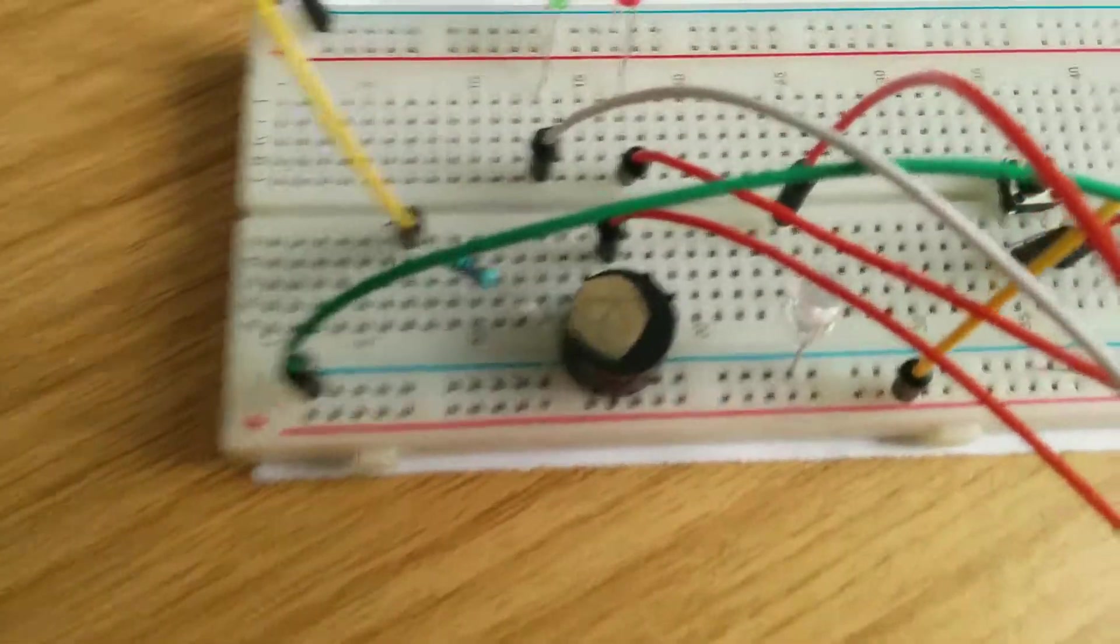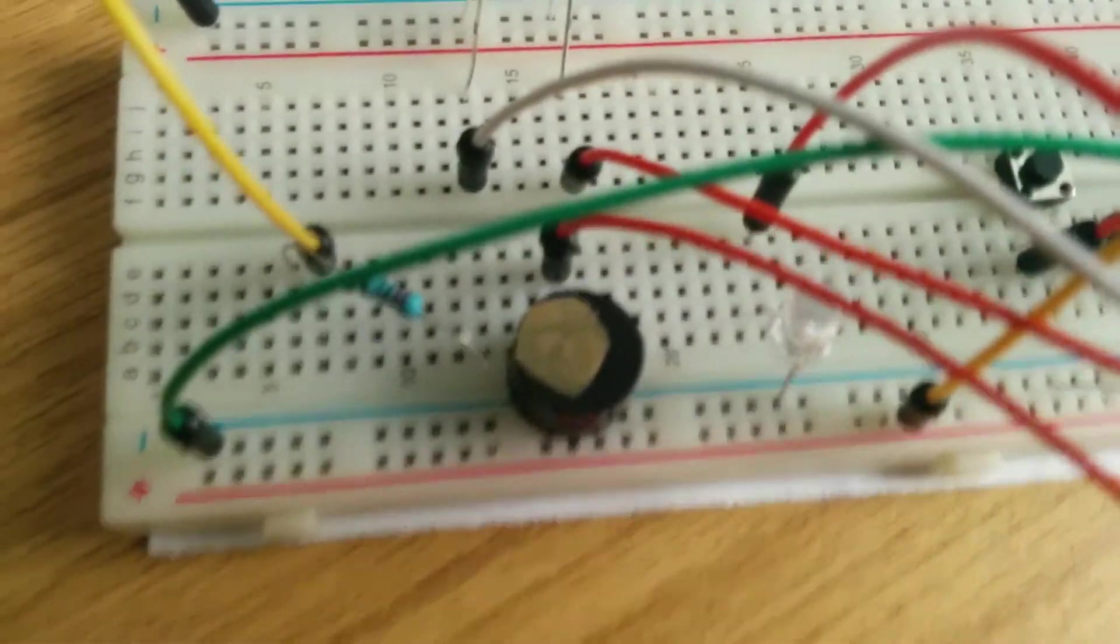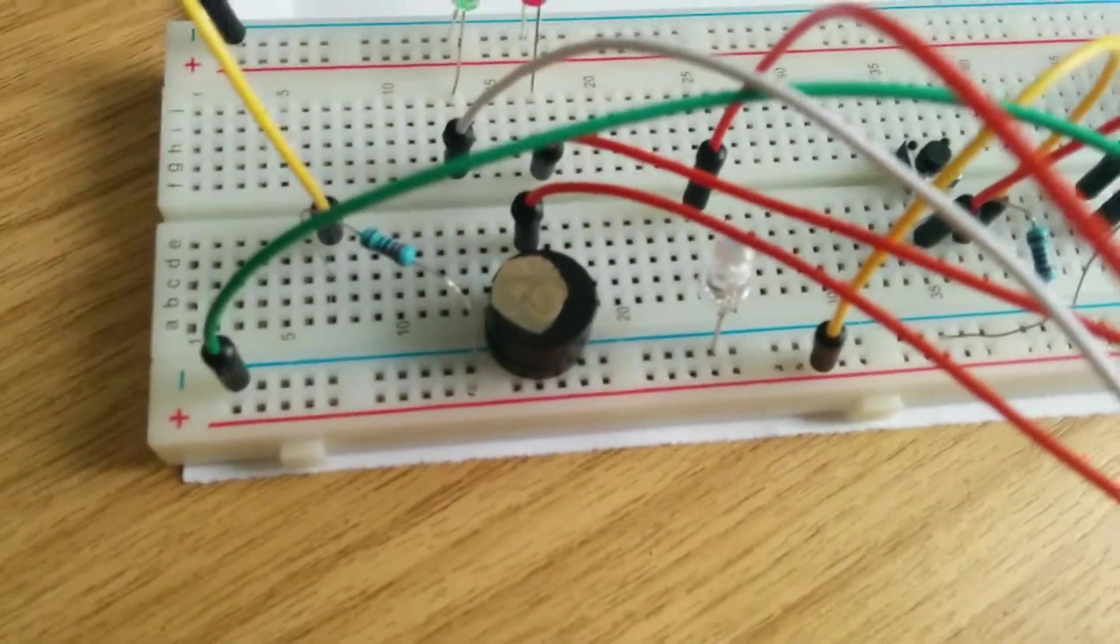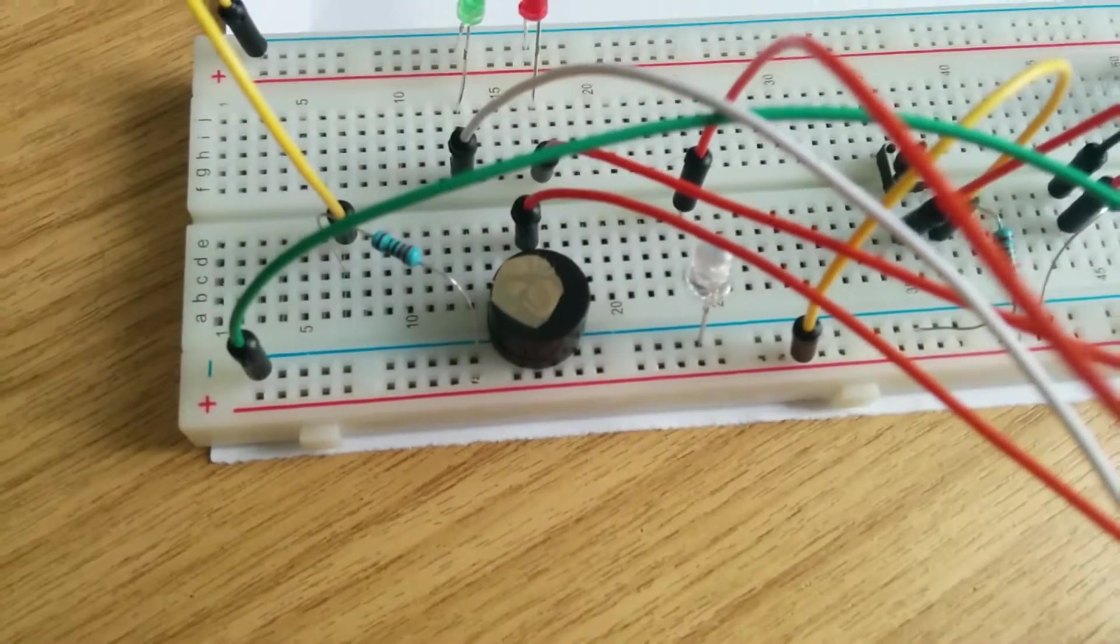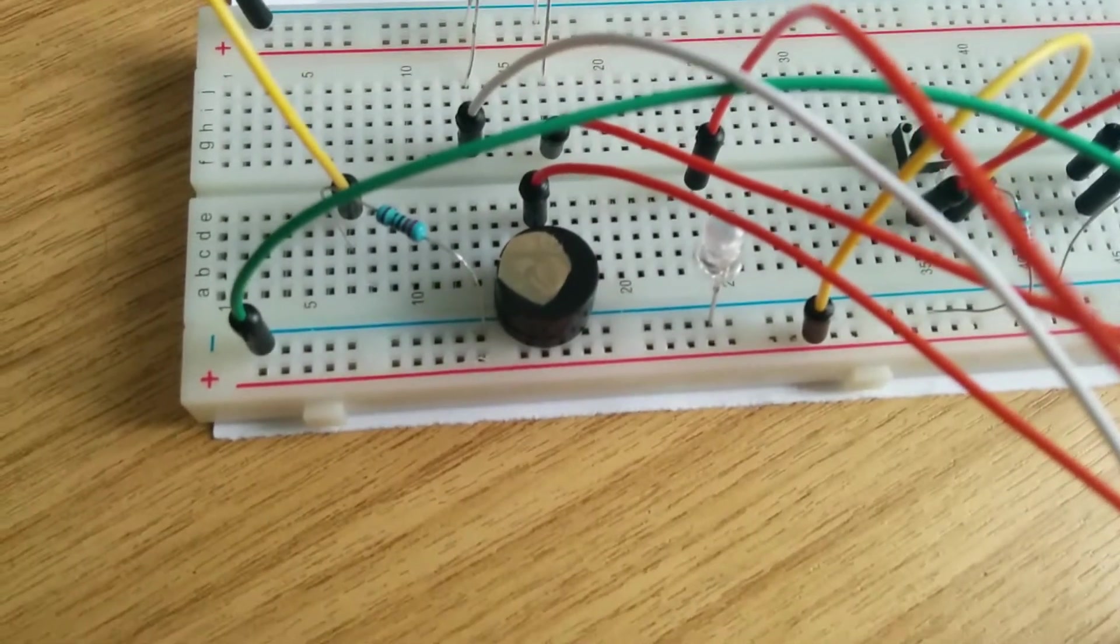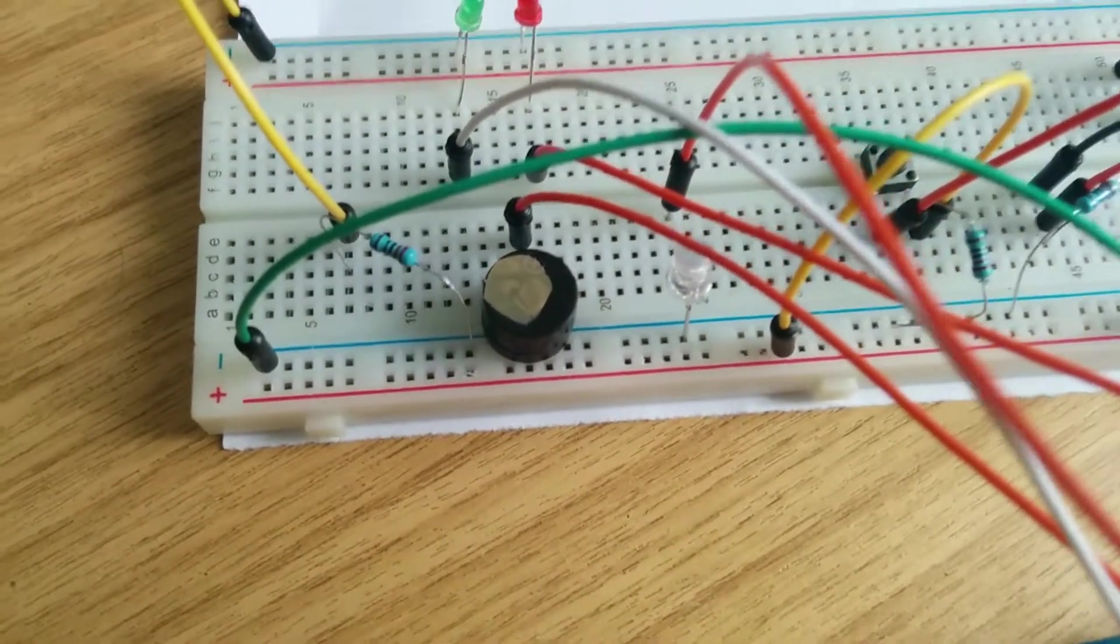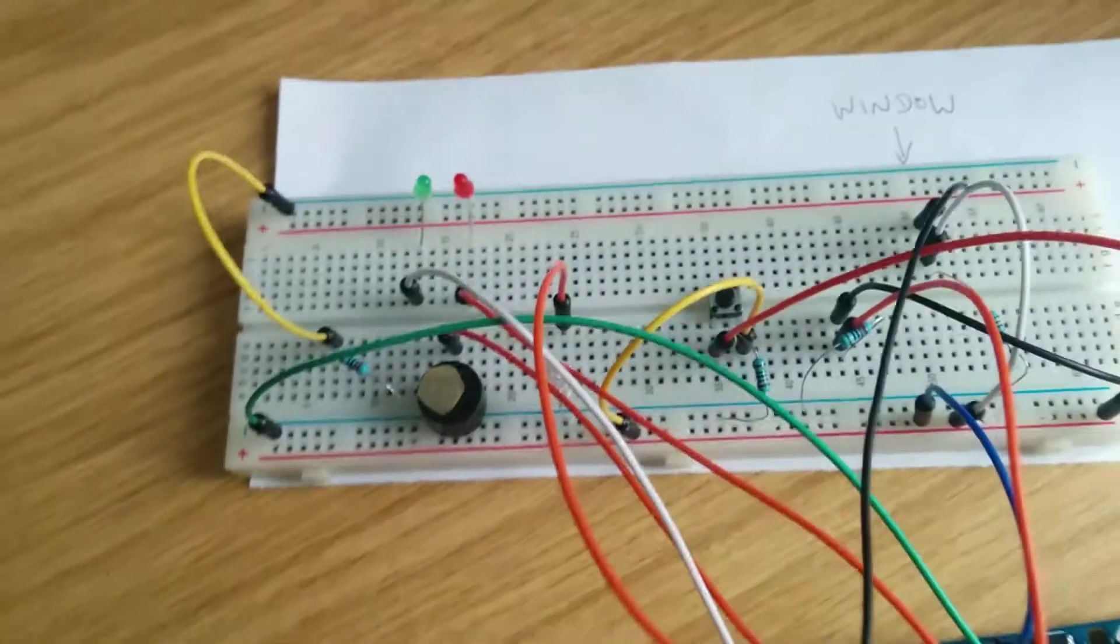Probably can't see it here, but next to the buzzer is a blue LED, which simulates the firing of the alarm should it be triggered.